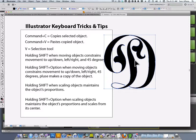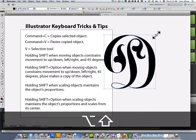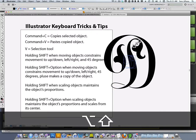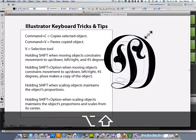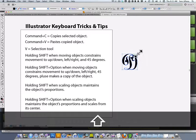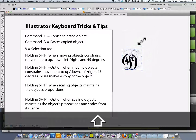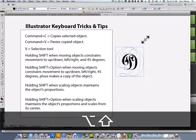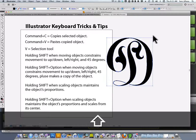Holding the Shift and Option key when scaling an object maintains the object's proportion and scales from its center. You can see the difference from scaling from its center versus scaling from the corner. This is useful in some applications where you want to scale from the center.